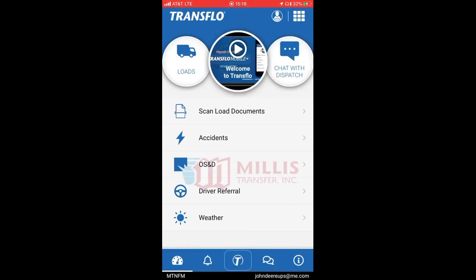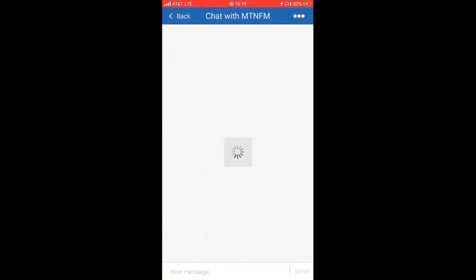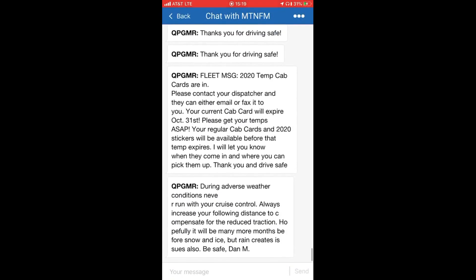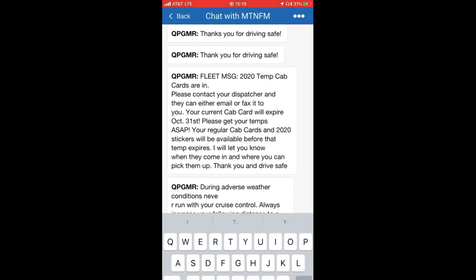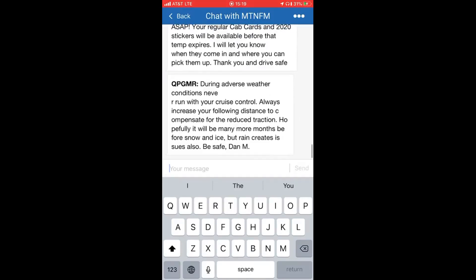To do a general chat with dispatch, in the top right hand corner hit 'Chat with Dispatch'. Here, as you can see, are all the messages that you will receive on your Qualcomm as well. On the app you can also communicate with dispatch via the message icon.